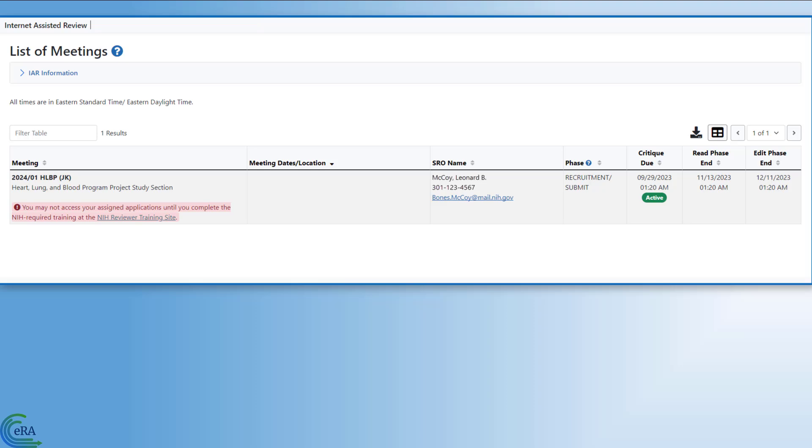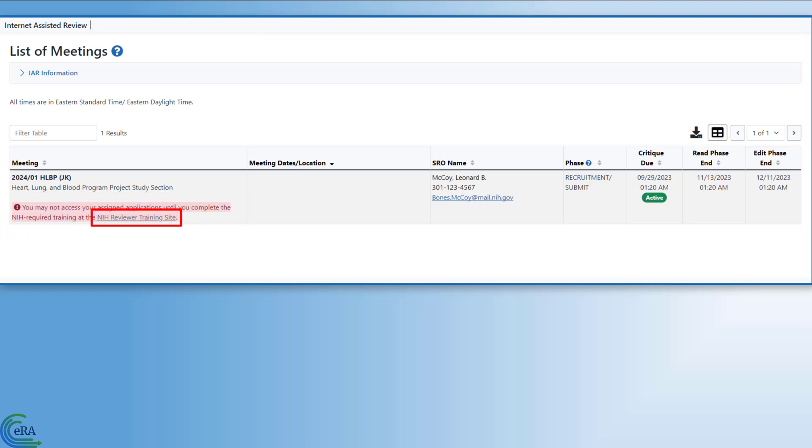The training is required once every three years. If you have not completed the required courses, you will see a message on the List of Meetings screen with a link to the courses.